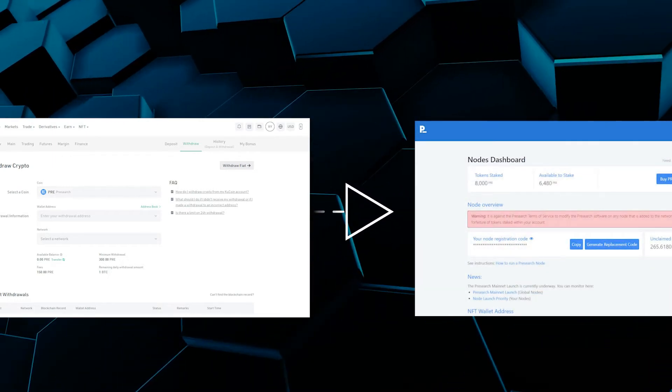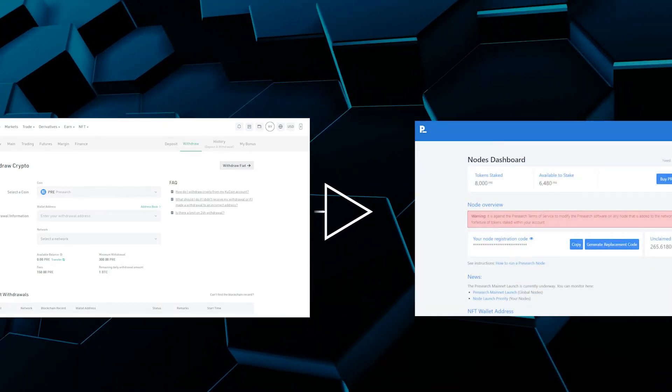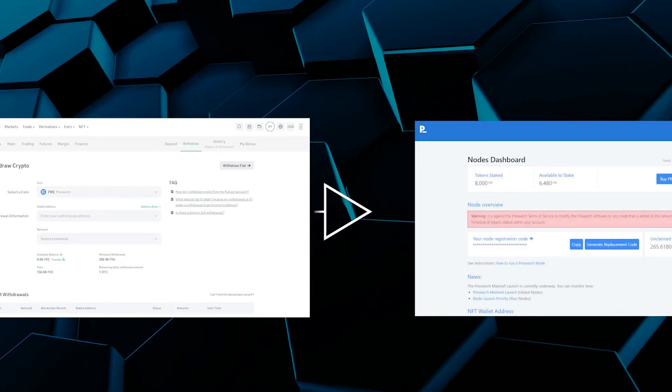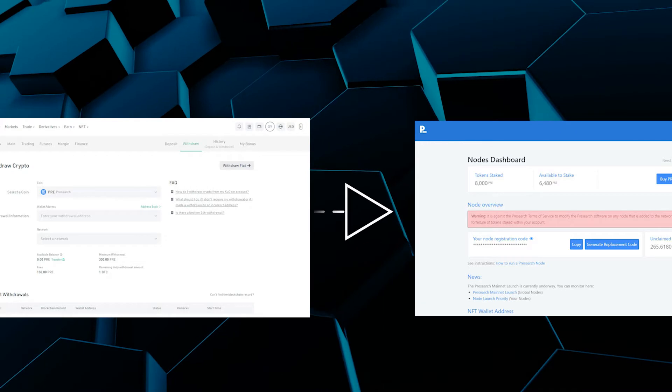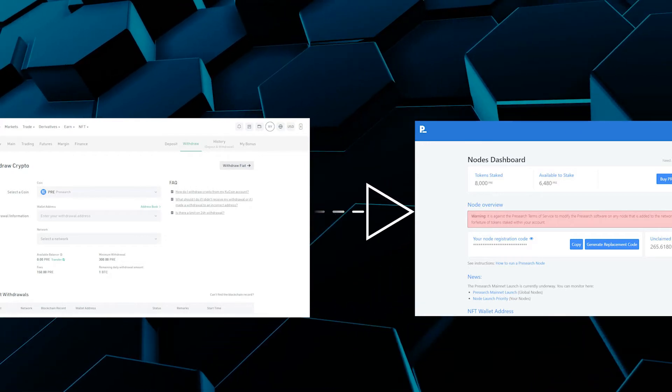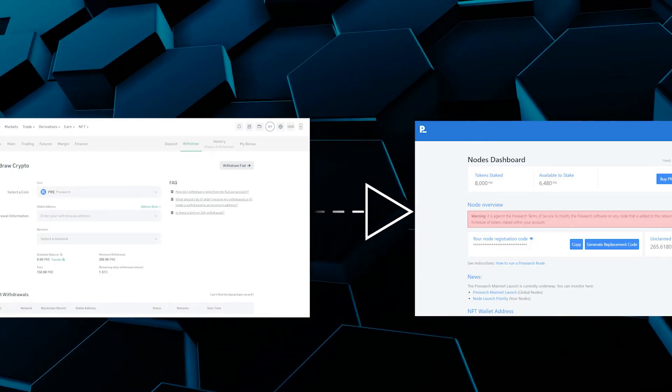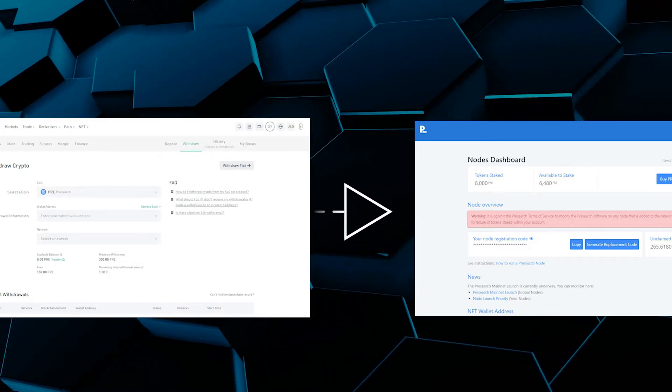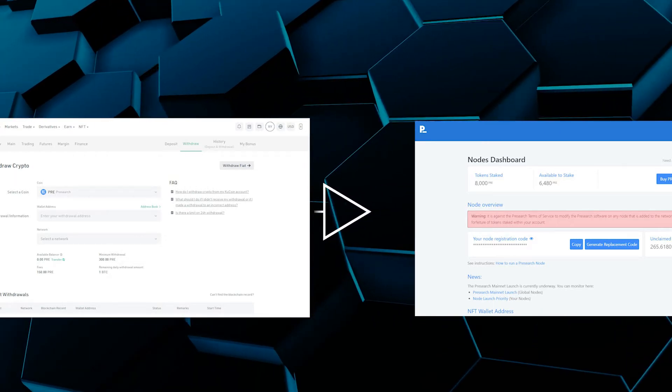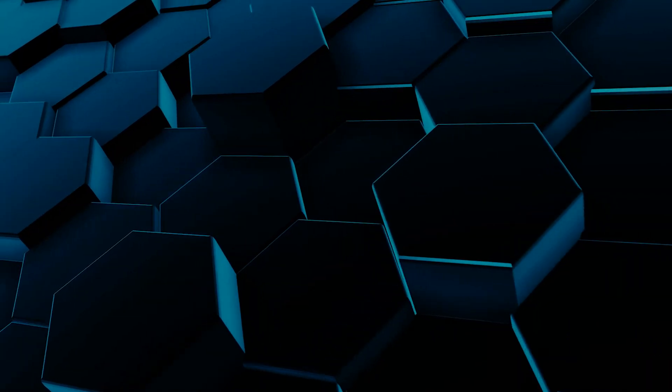I should note that the recording of this purchase was actually done a few months back when the cost of PRE was significantly higher, so you might notice the price being a lot higher than it is today. So with that out of the way, let's get to it.